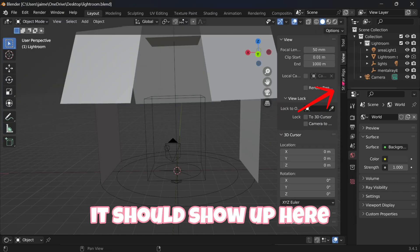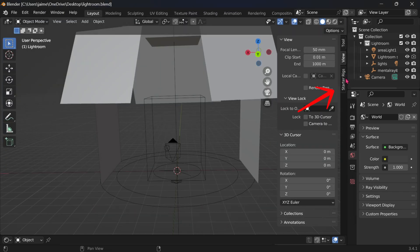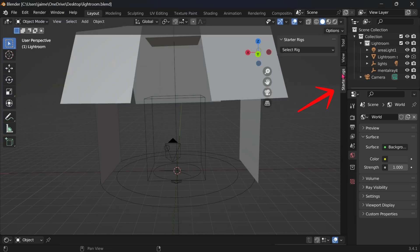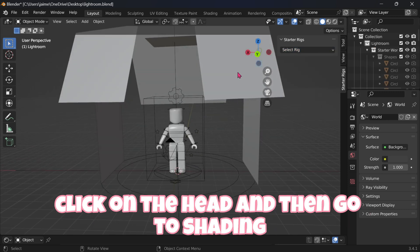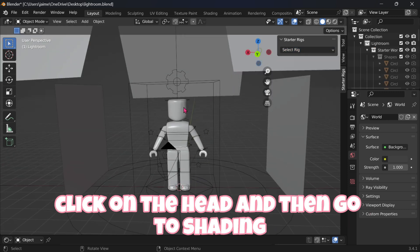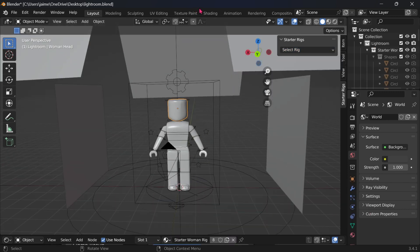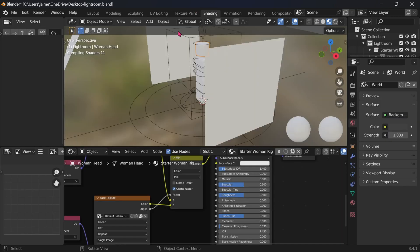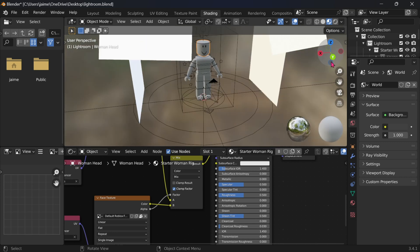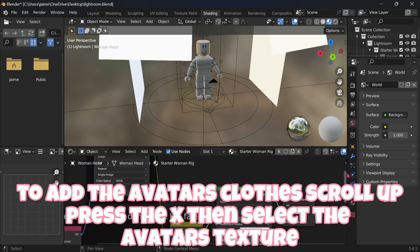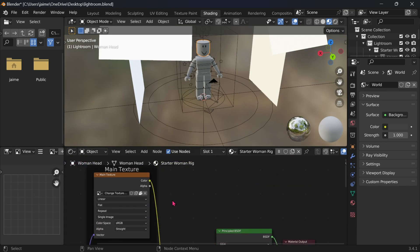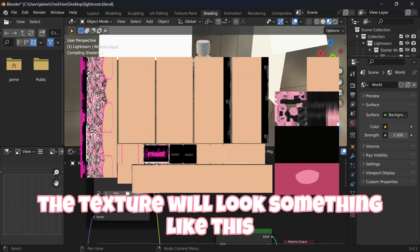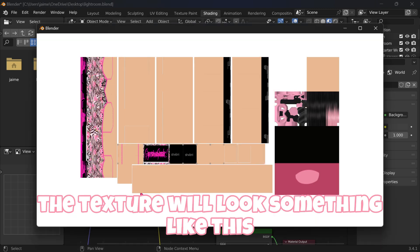It should show up here. Select the Rigs you want to use. Click on the head and then go to Shading. To add the avatar's clothes, scroll up, press the X, then select the avatar's texture. The texture will look something like this.